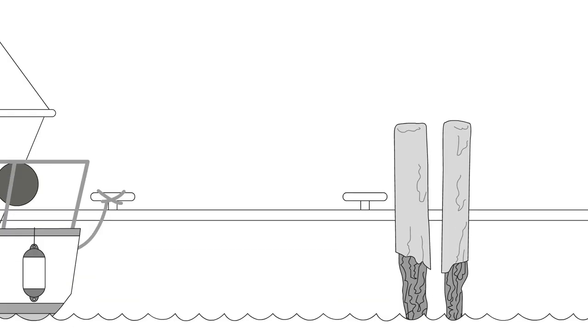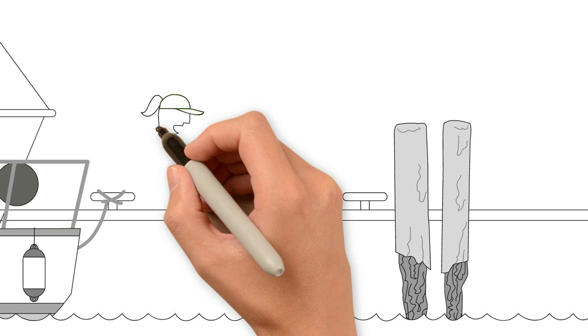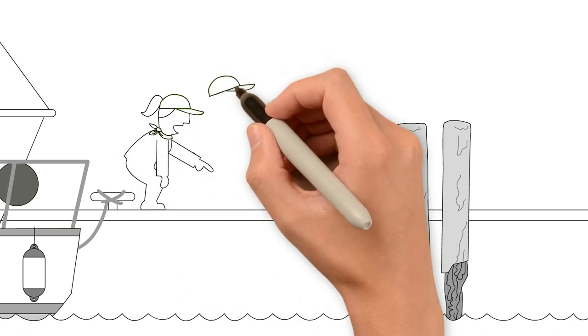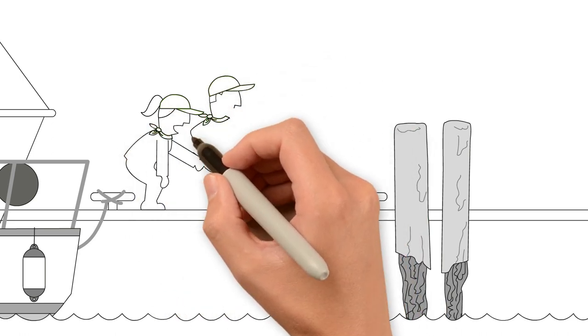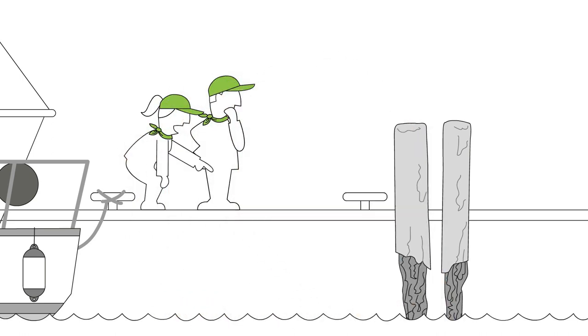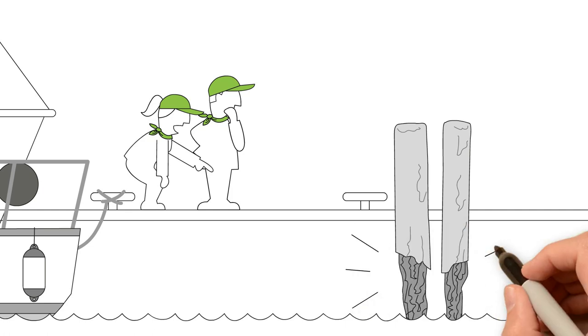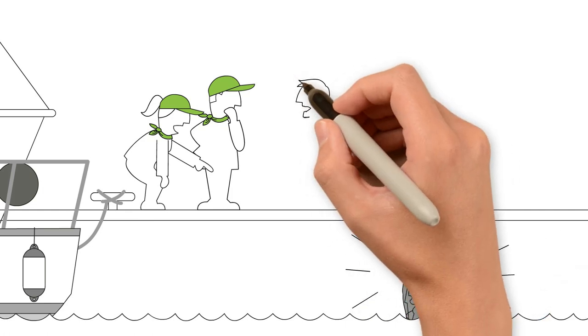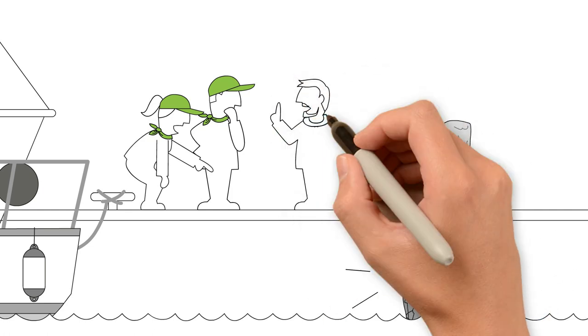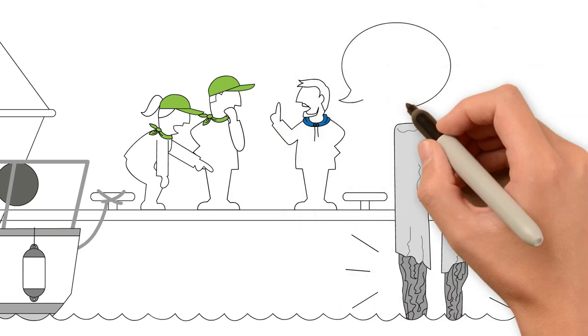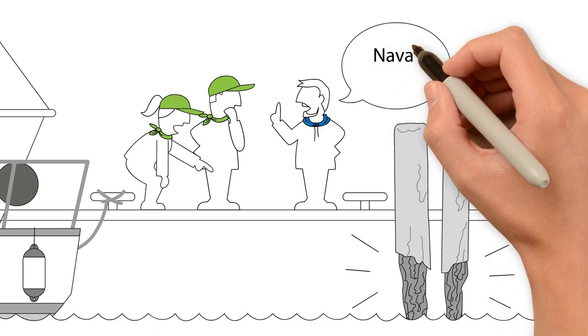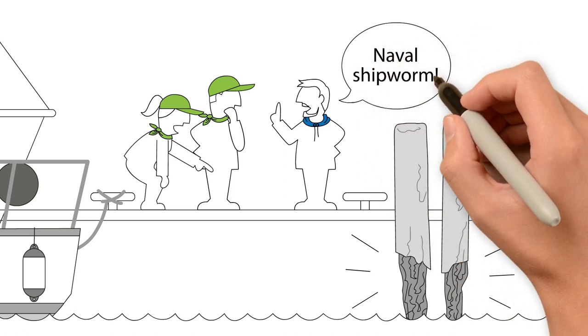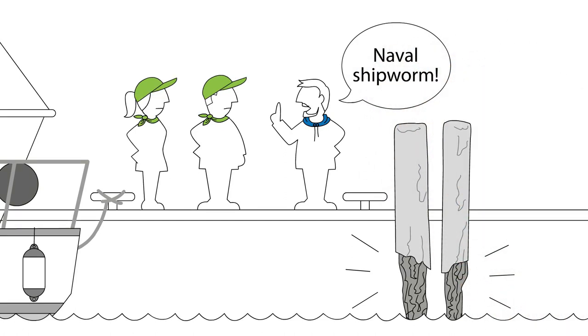During a summer sailing trip on the Baltic Sea, two skippers noticed damage to wooden structures in the marina. What was causing this? The damage was being caused by a type of mussel known as naval shipworm that had been brought in from elsewhere.